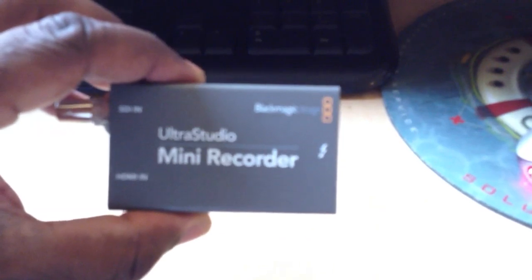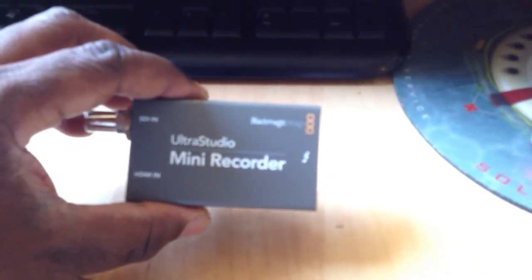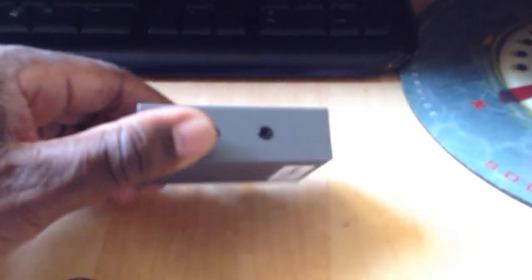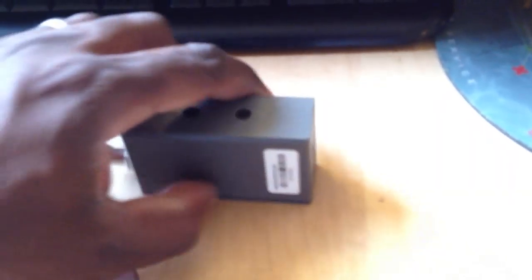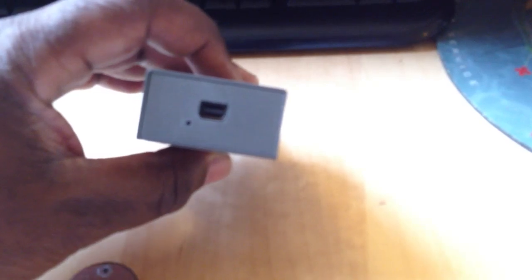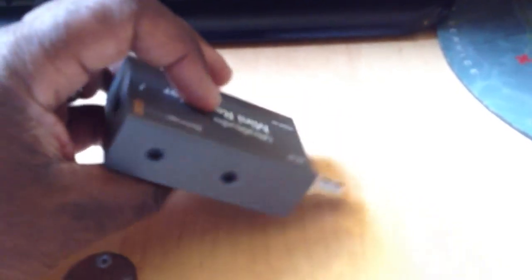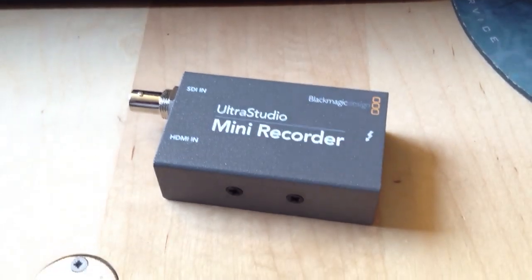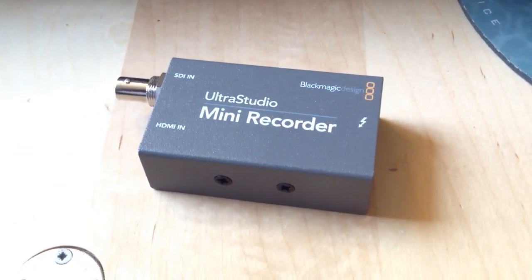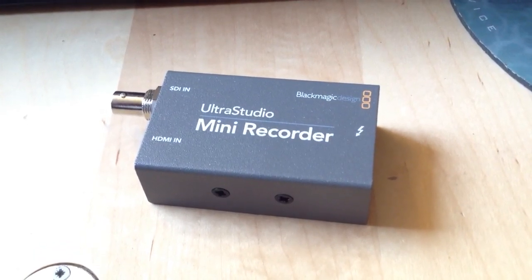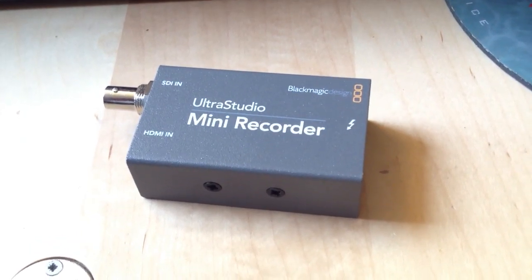Alrighty. So, here we go. Overexposed. It would be lovely if this iPhone here would re-expose this. But anyways, here is the Ultra Studio Mini Recorder. It is absolutely gorgeous. I wouldn't say it's sexy, but it is gorgeous. Thunderbolt connection here on the back. We have SDI-IN and HDMI-IN. Oh, this is just marvelous.